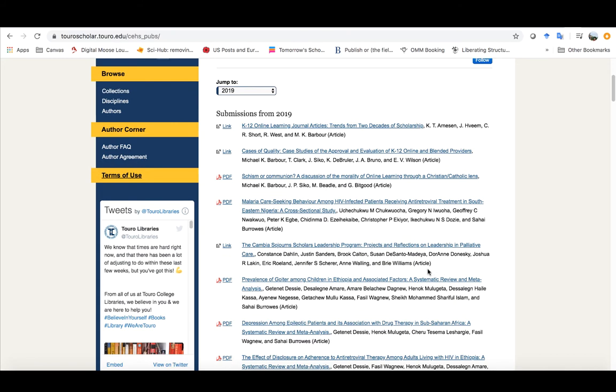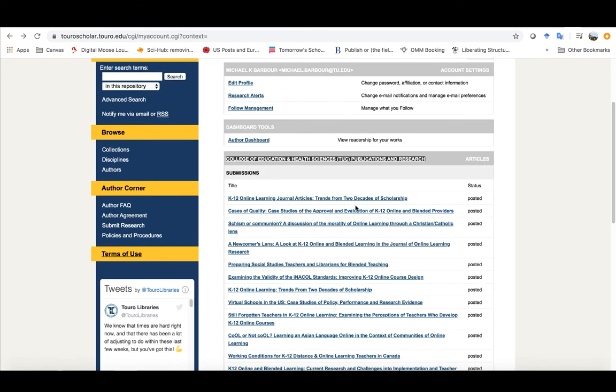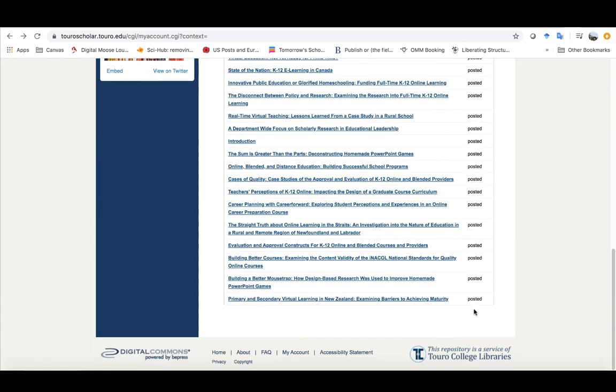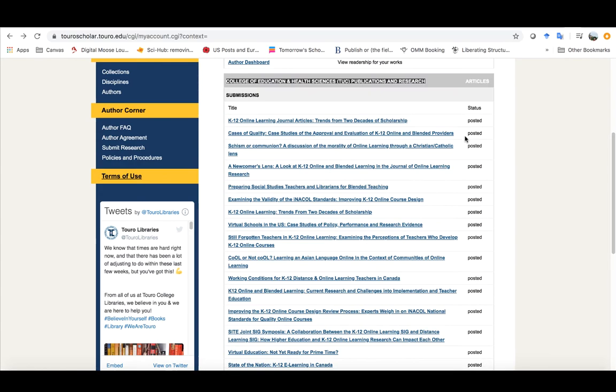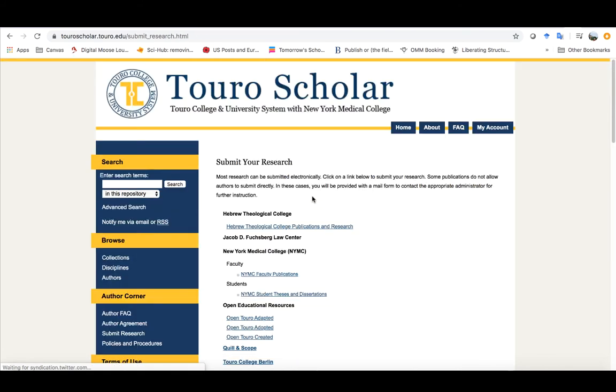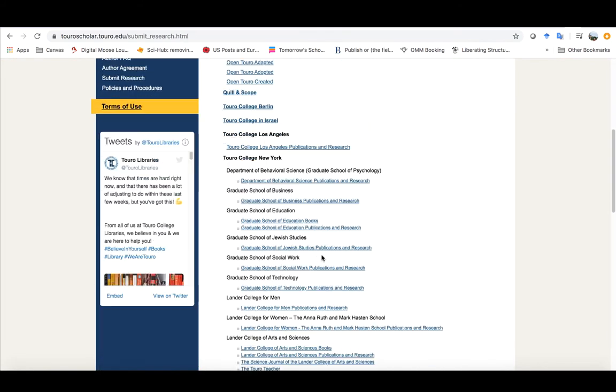So the other thing that you don't see here is you don't see a way to actually post a material and that's because Toro Scholar right now hasn't set that up yet. There is a submit research button here and if you were to click on it it takes you through the entire TCUS system.